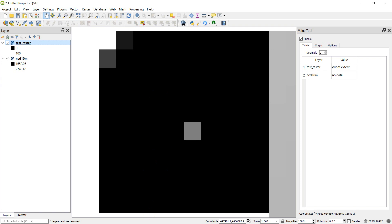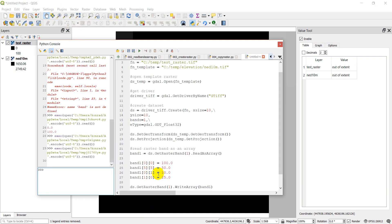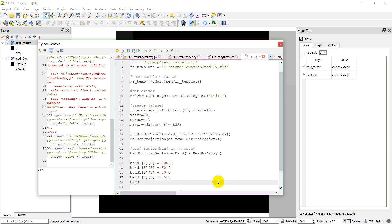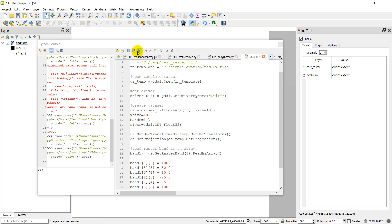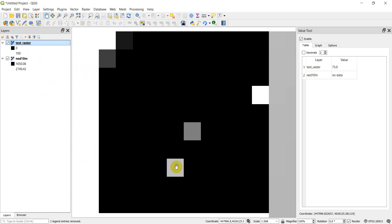Let's make a couple more changes. We set band1[7][4] = 75.0 and band1[3][9] = 100 — since we only have 10 columns/rows, 9 is the maximum index. After running the script, we can see additional values have changed in the raster, showing different colors across the 10x10 grid.